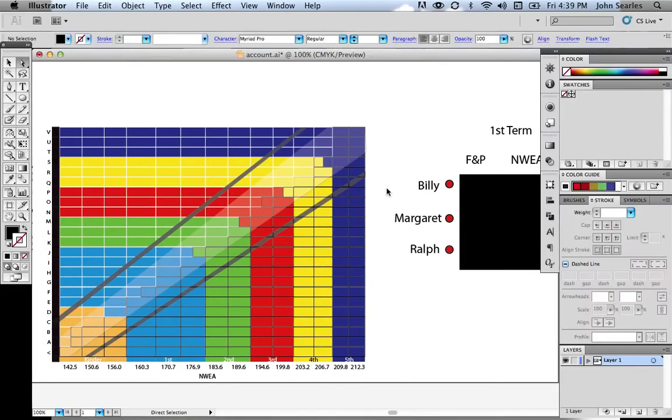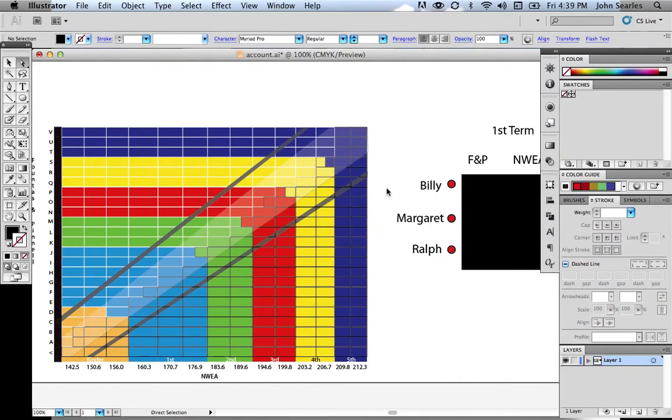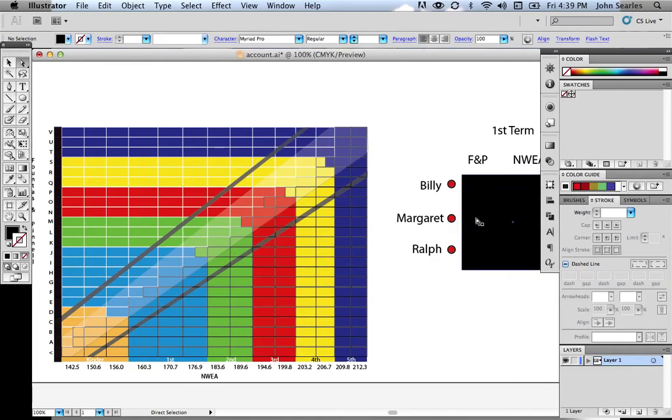So what we're going to be looking at is three third graders. I have red dots here correlating with their red color. We have Billy, Margaret, and Ralph.